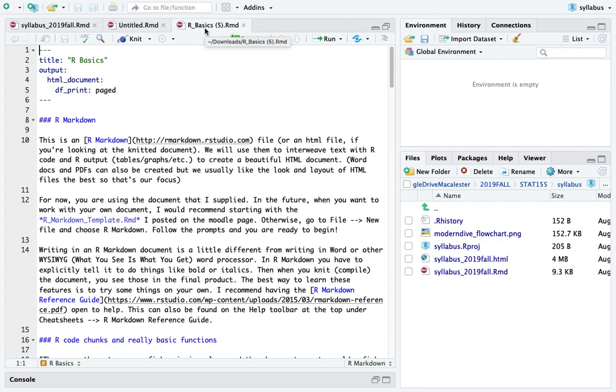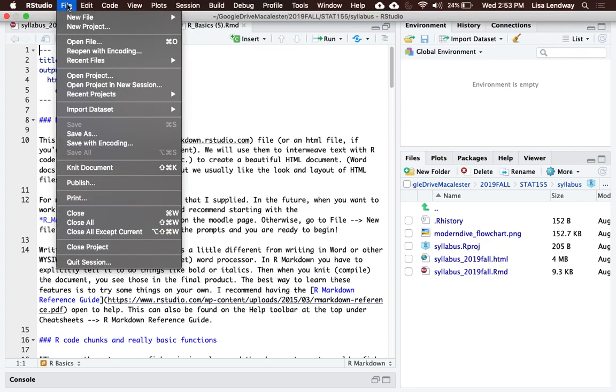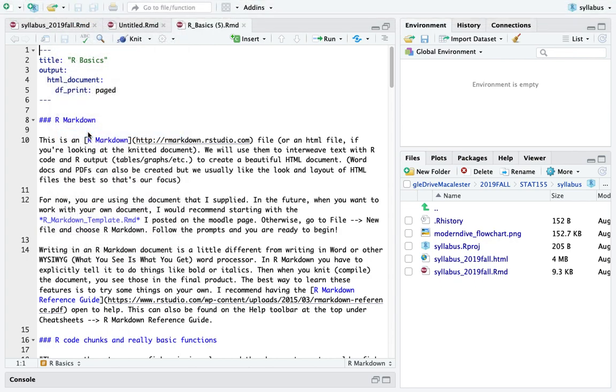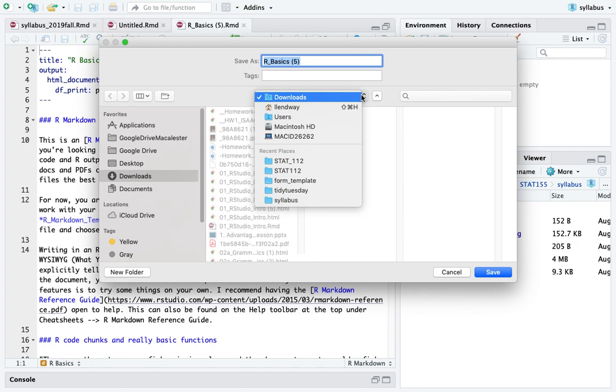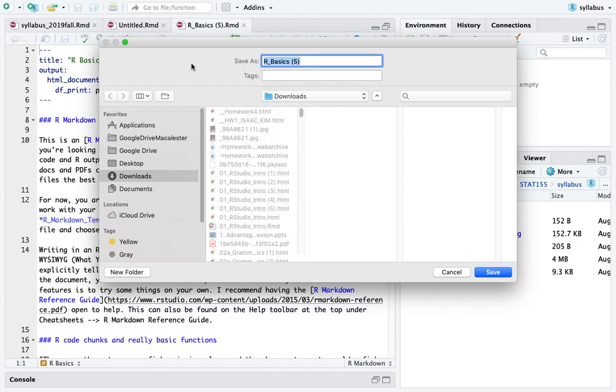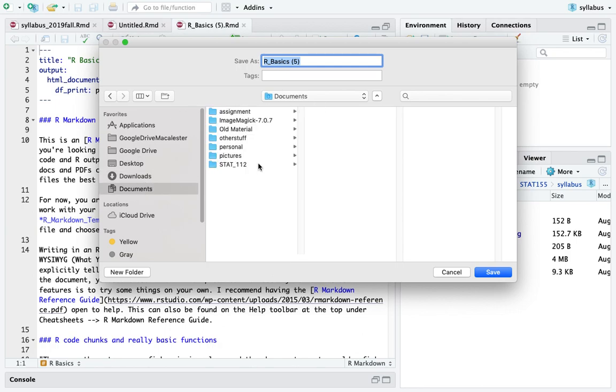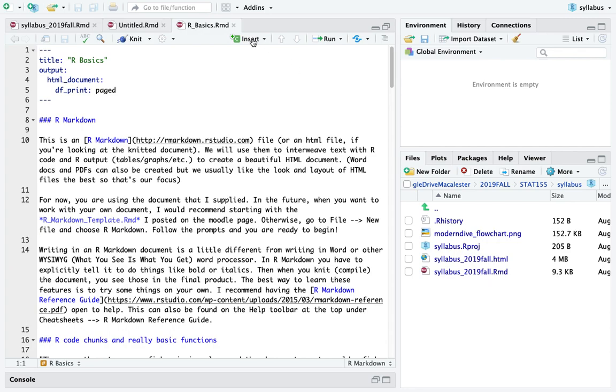Once you download the file and open it in RStudio, the first thing you should do is go to File, Save As. Right now it's in my Downloads folder. I want to navigate to where I just was. It actually shows up in my recent places, but just to show you how I would do that in case it doesn't show up there, I can go to Documents, Stat 112. I'm going to save this as R Basics. If I click Save, now if I mouse over this, you'll see that it's in that folder that I had created.